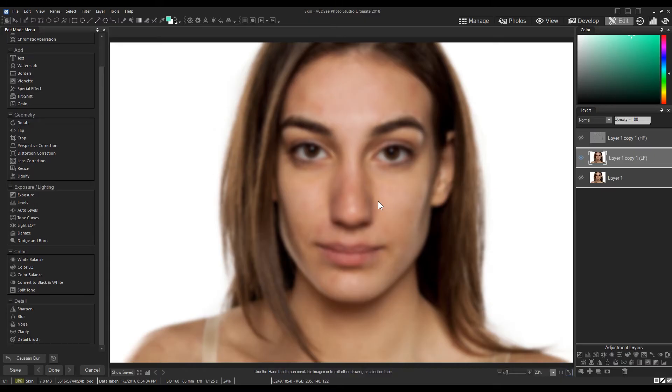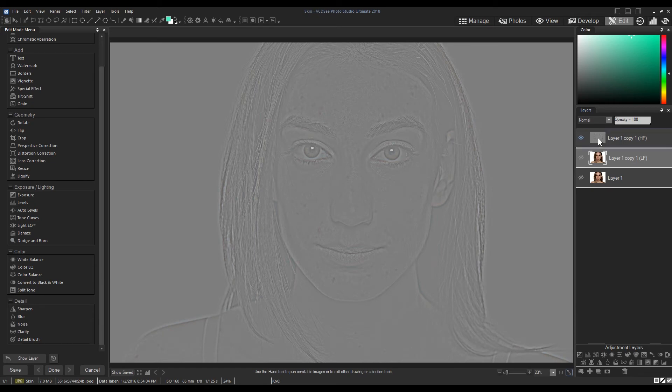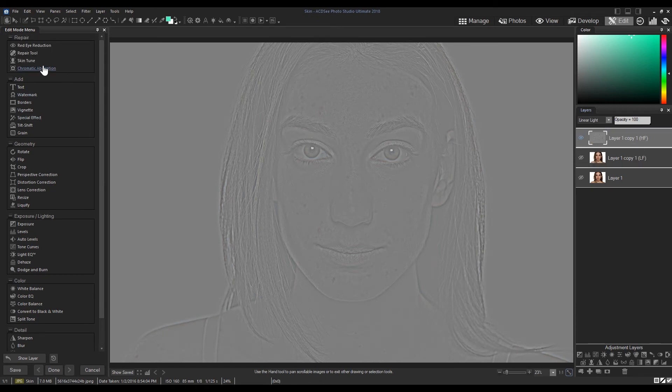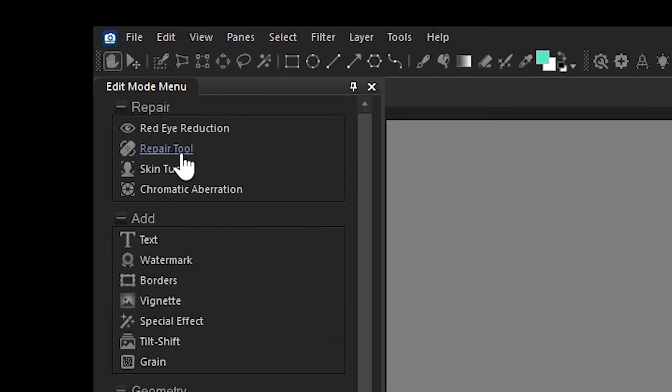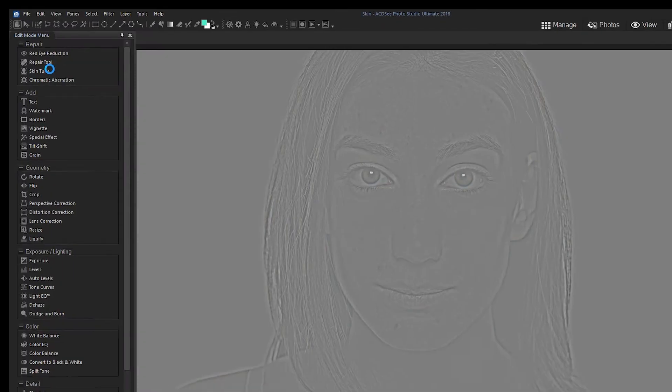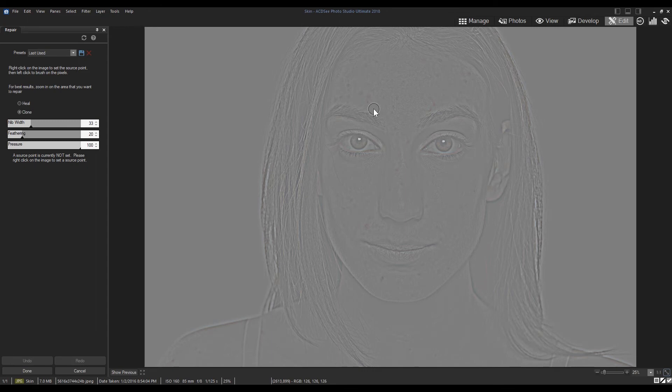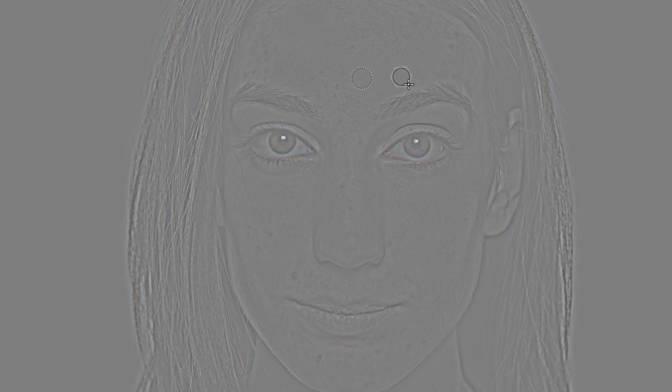Navigating to the high-pass layer now, I'll repair the blemishes by selecting Repair, which is on the left panel, or using its hotkey, which is Alt-P. To repair clone, I will right-click on a portion of our image with good skin, and then left-click on a blemish to clone the good skin over top of it. I'm going to repeat this process many times, so let's speed things up.